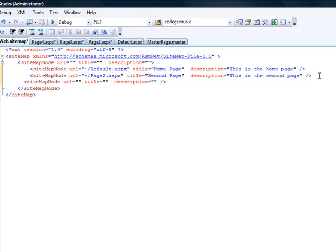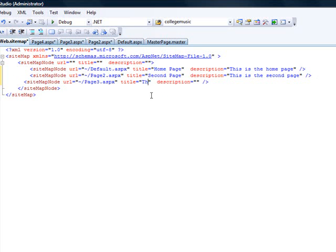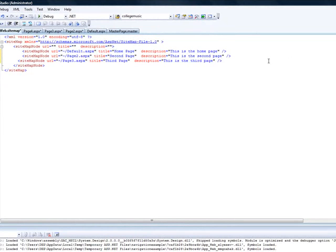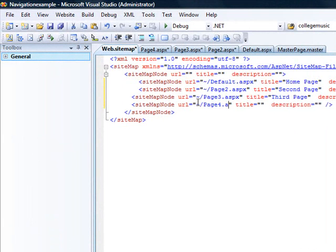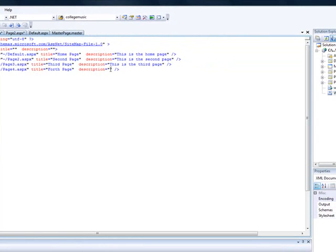For page three: the URL will be tilde forward slash page three dot ASPX, title is 'Third Page', and description is 'This is the third page.' And number four: tilde forward slash page four dot ASPX, title is 'Fourth Page', description is 'This is the fourth page.'